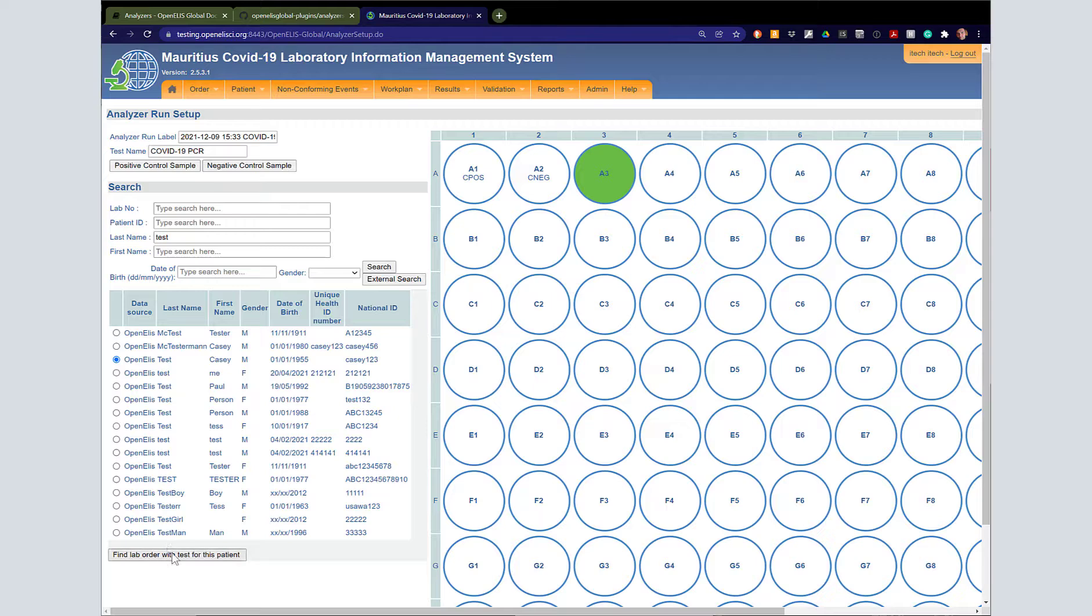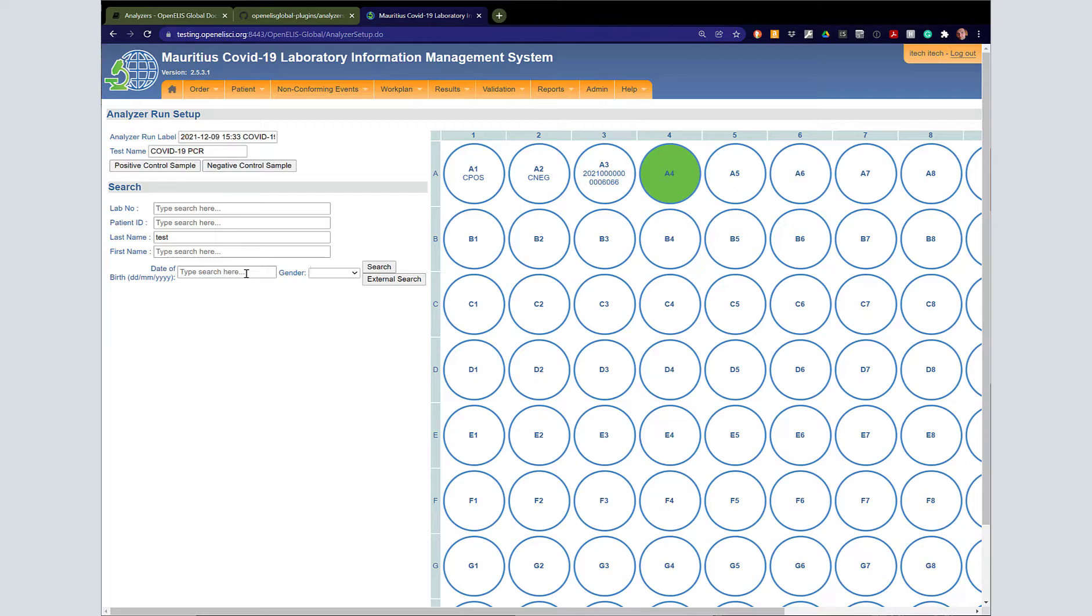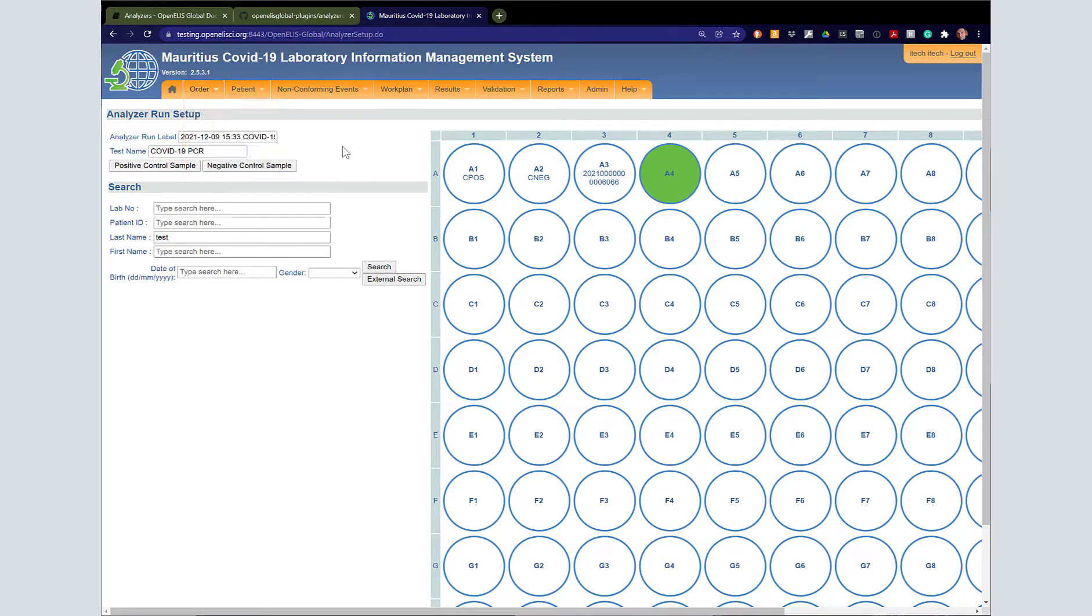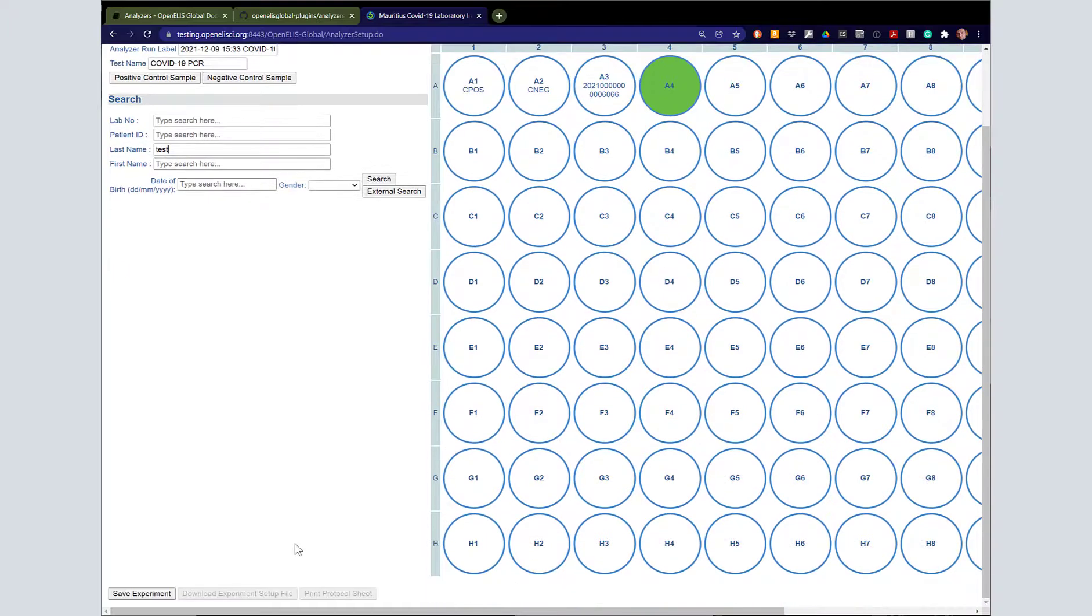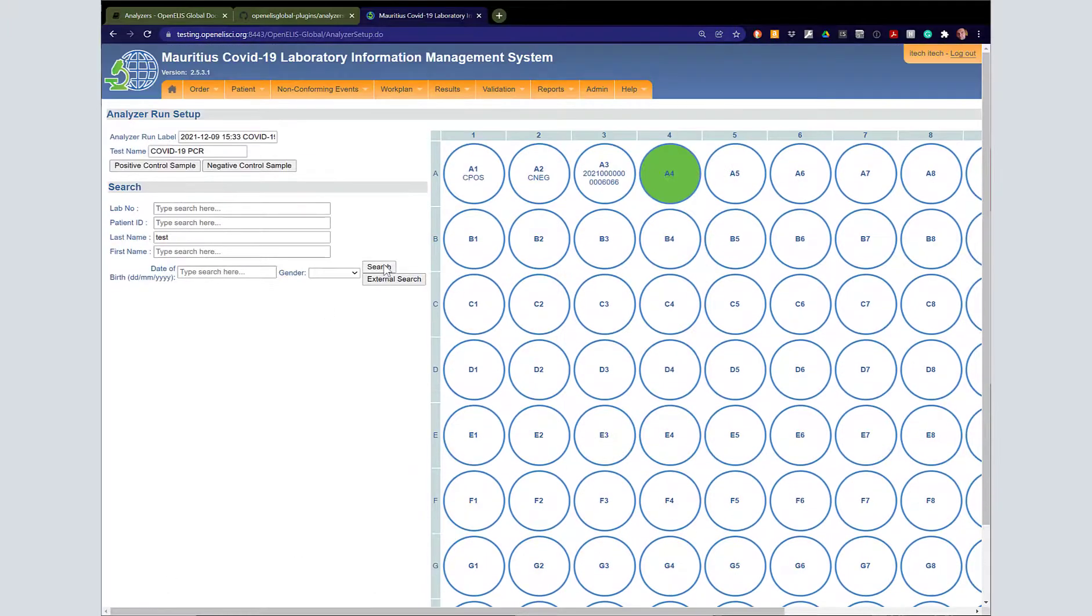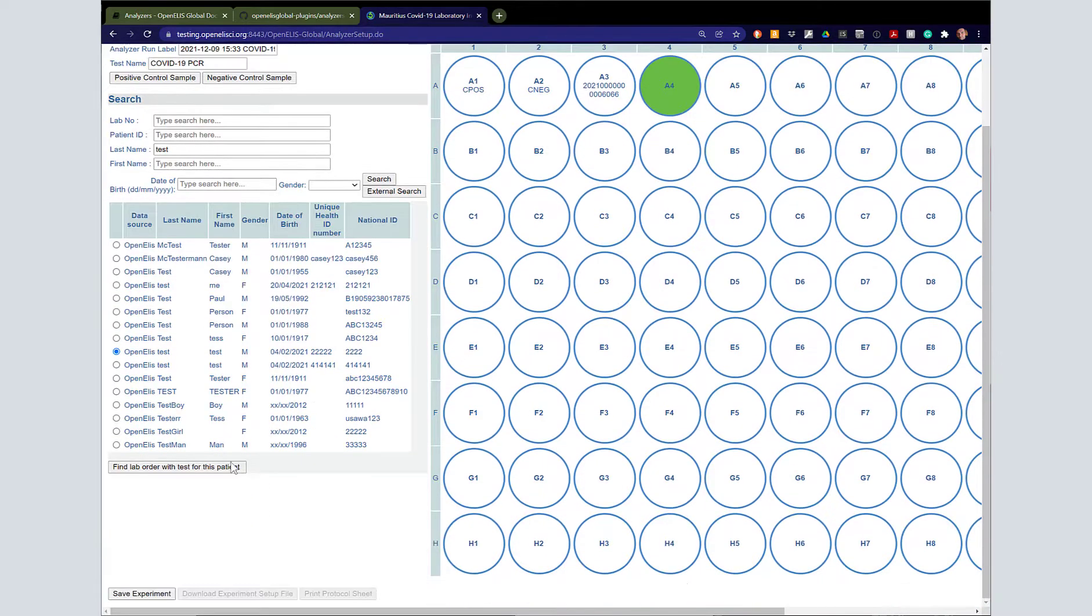If this were an actual lab, we could highlight this lab number, scan the barcode, and enter it that way. You can see here I have found one COVID-19 PCR test, and I'll just add it a second time so that we've got four of our wells configured.